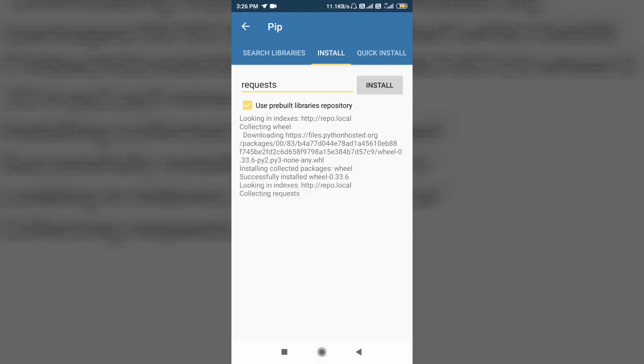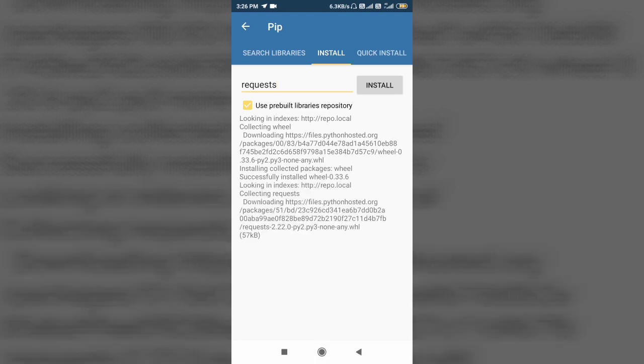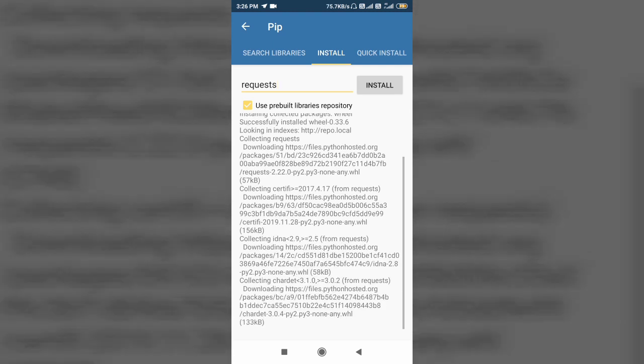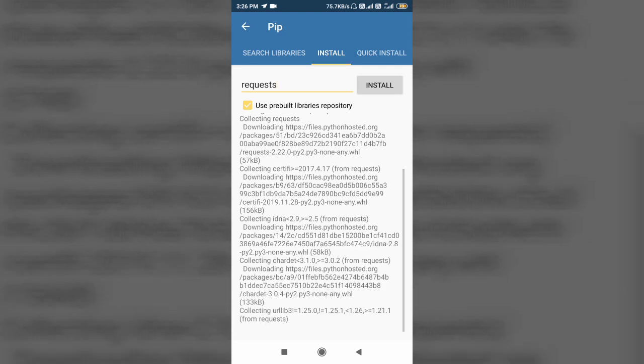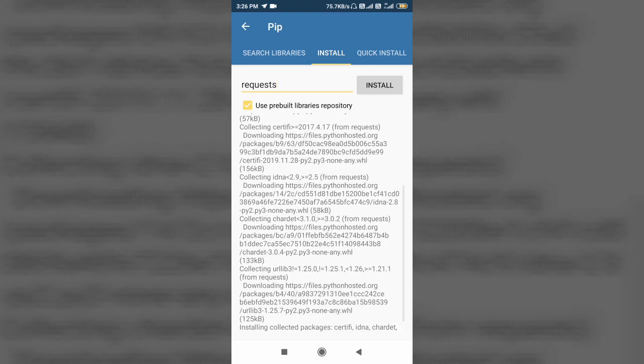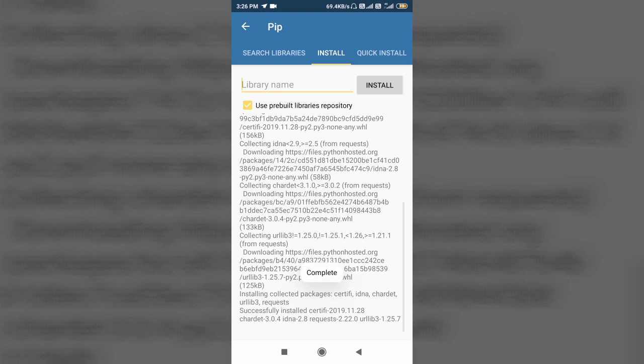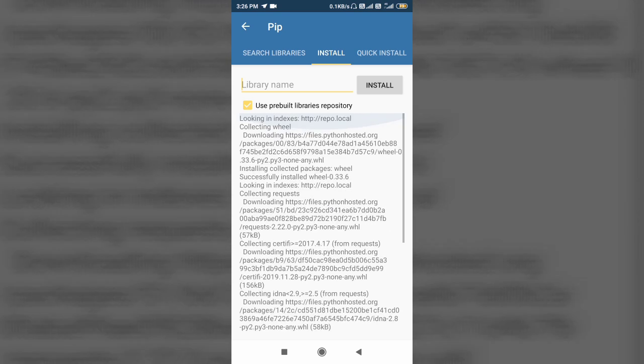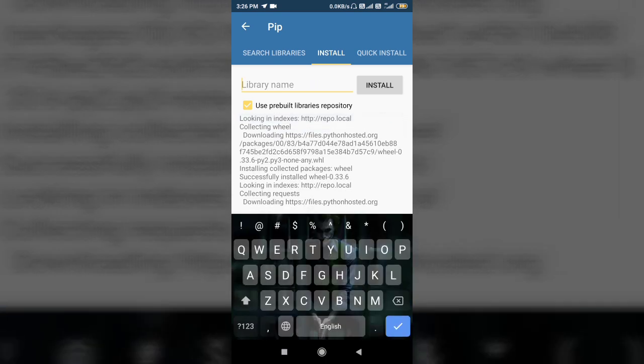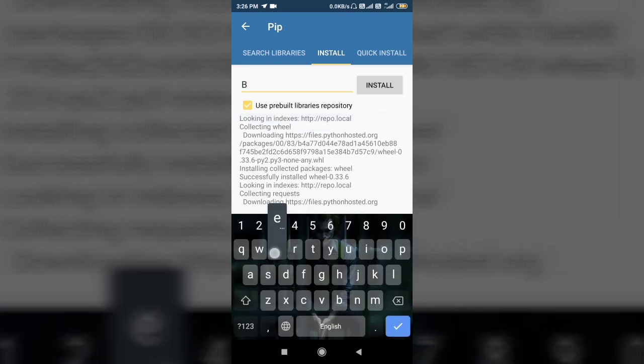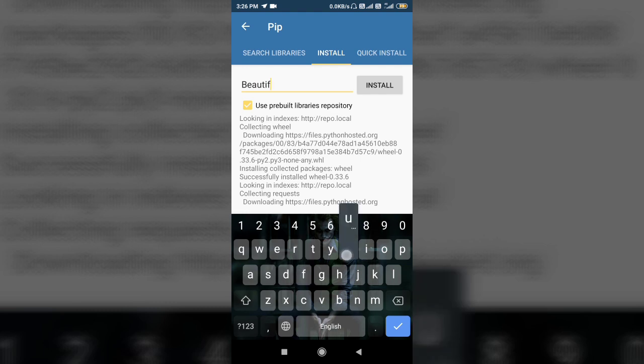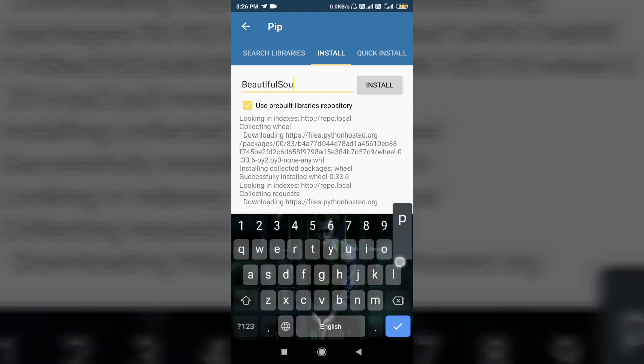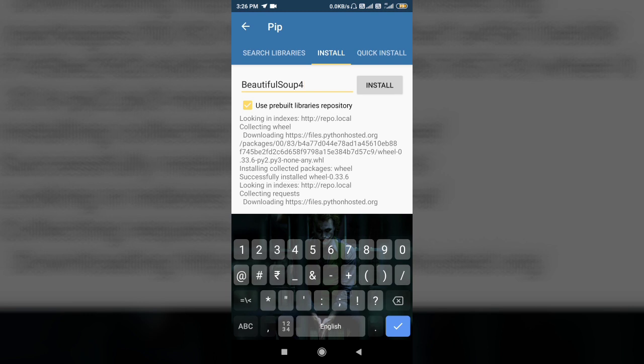Let it get installed. See, it's first installing the wheel. Wheel is the package from where Python libraries are installed. So we have successfully installed requests. Similarly, if you want to install beautiful soup 4, type beautiful soup 4 and it will get installed.